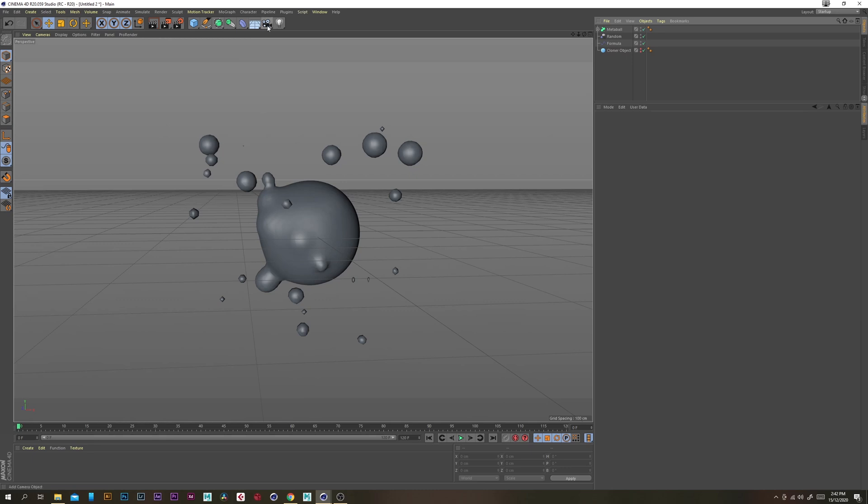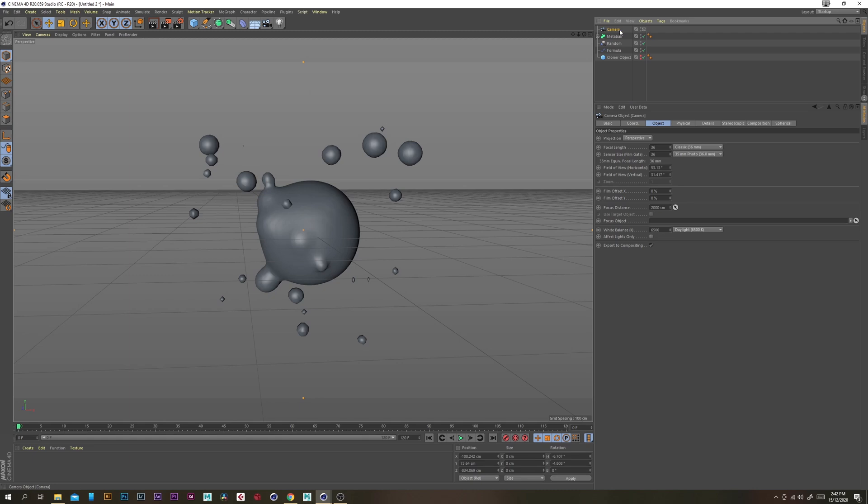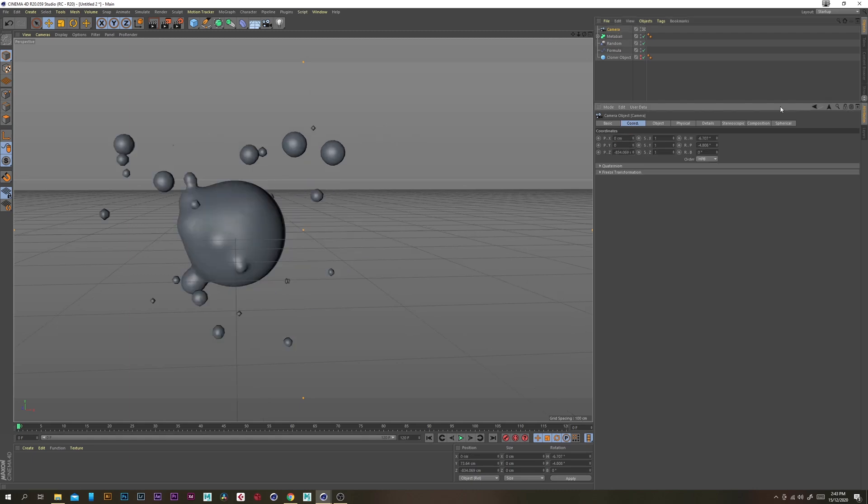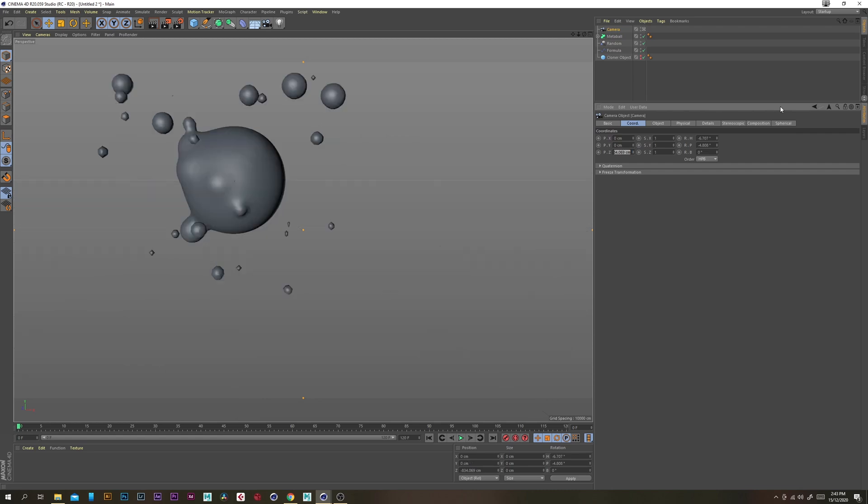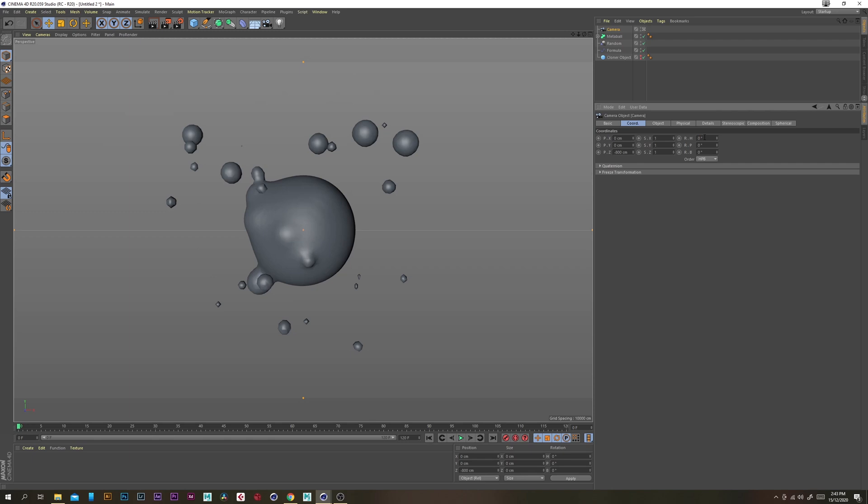So I'm just going to grab a camera and enable that and then under coordinates I'm just going to keep it simple change x and y to zero and maybe change this to minus 800.